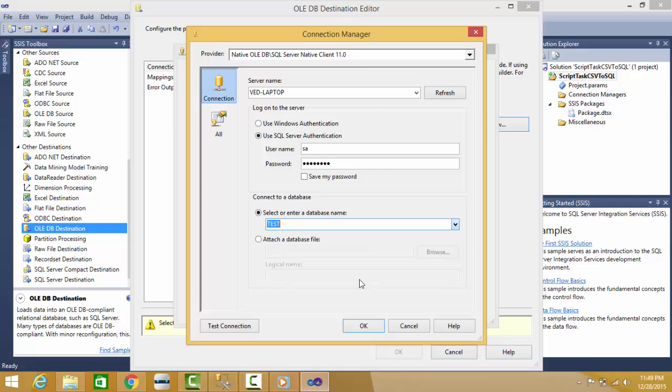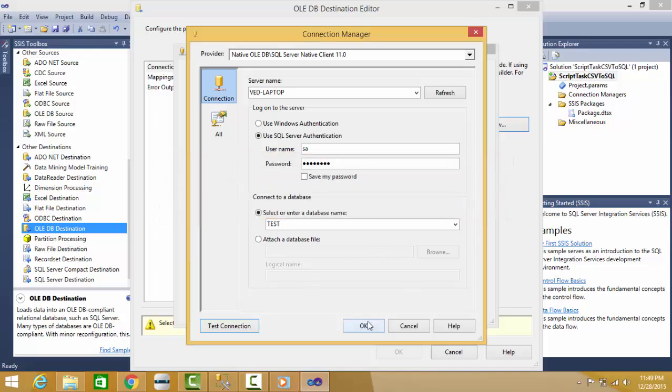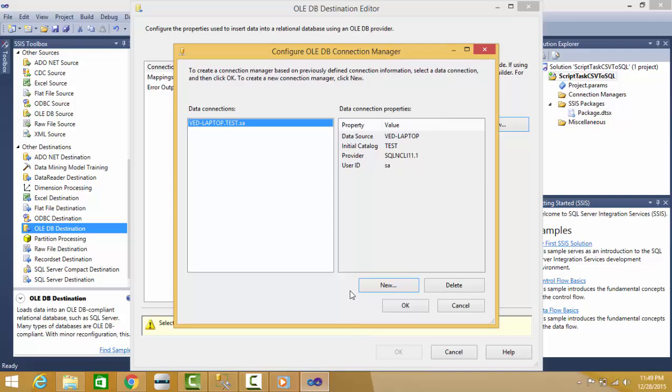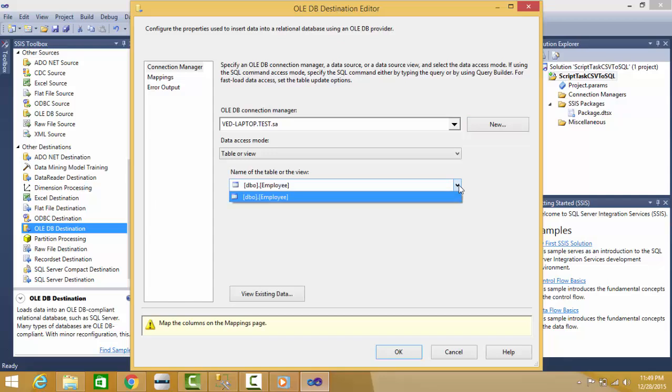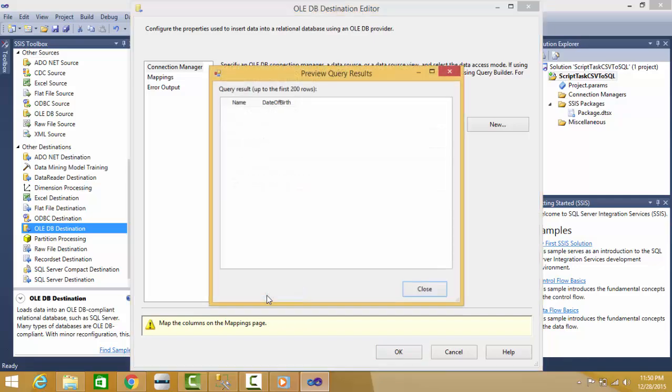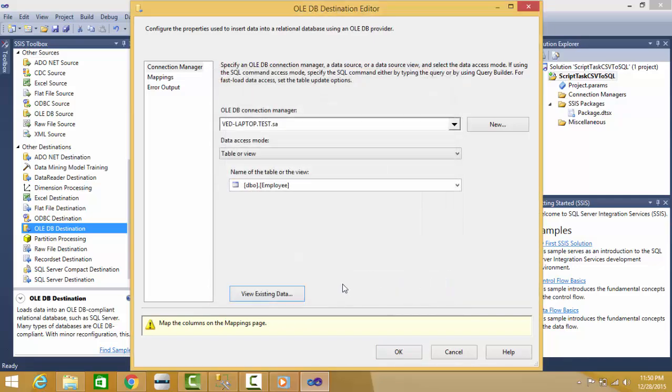I'll select my database. I can test my connection, so test connection succeeded. Press OK. I can select my table here. If there are many tables, you will get many tables in the drop-down. This interface will show you all the tables in the database. Now is there any existing data? No data.